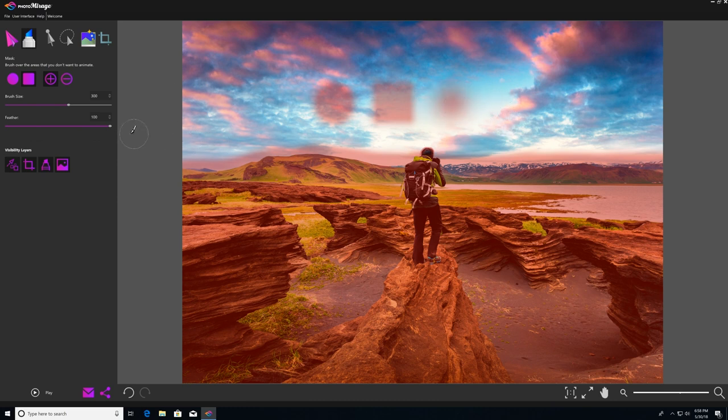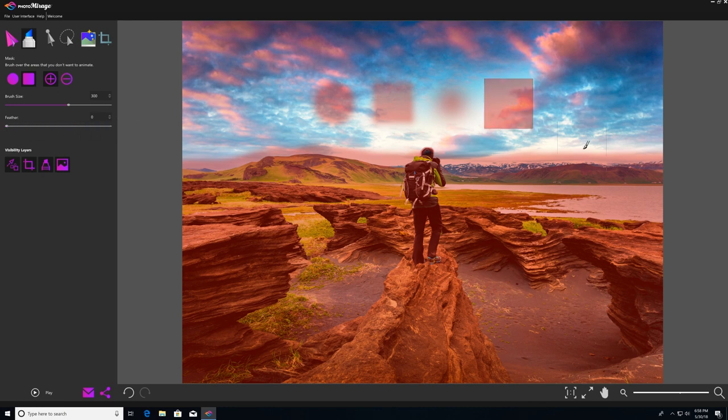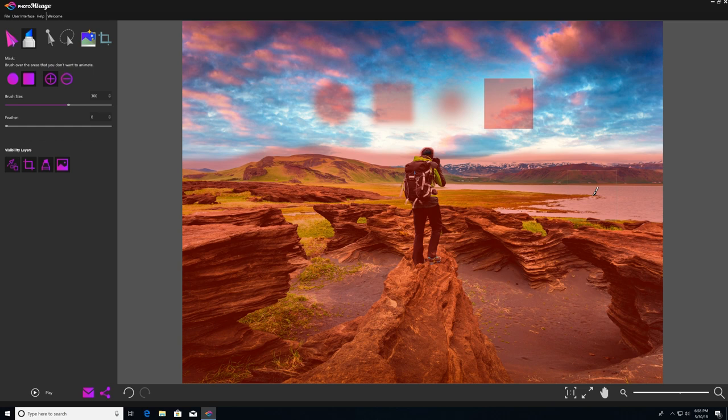And then we'll do the opposite. We'll take it all the way off down to zero. And now it's got very, very sharp edges. So as you can see, the more feather you apply, the softer your edges are.